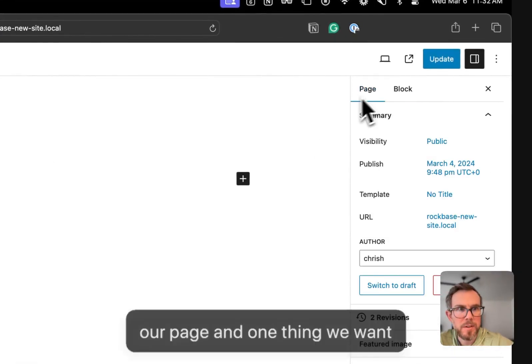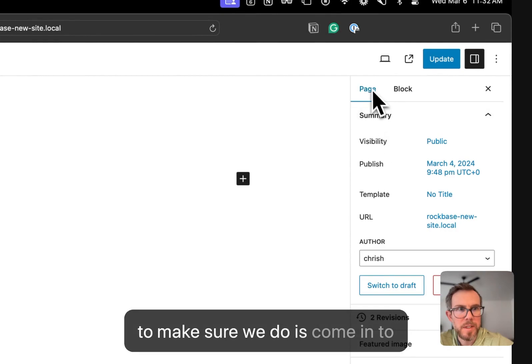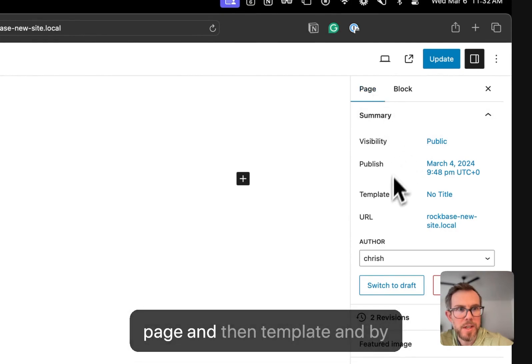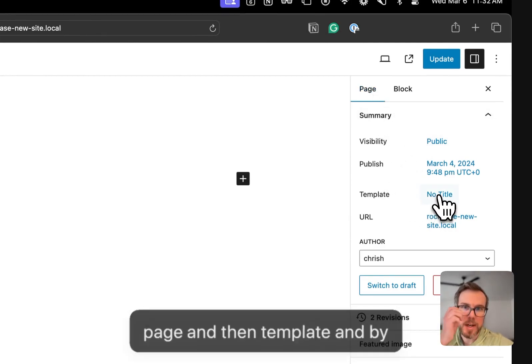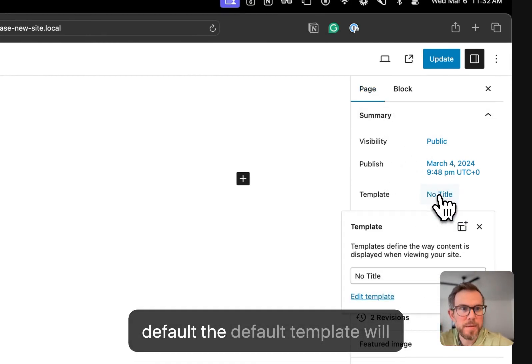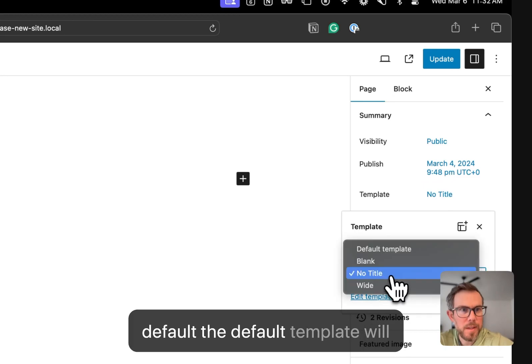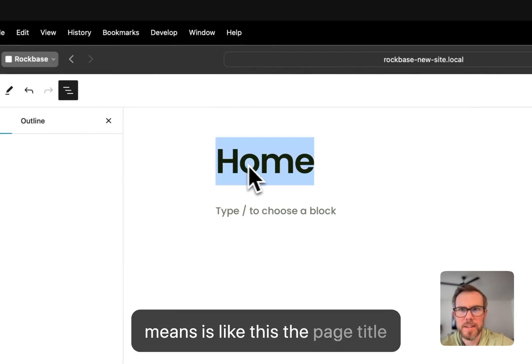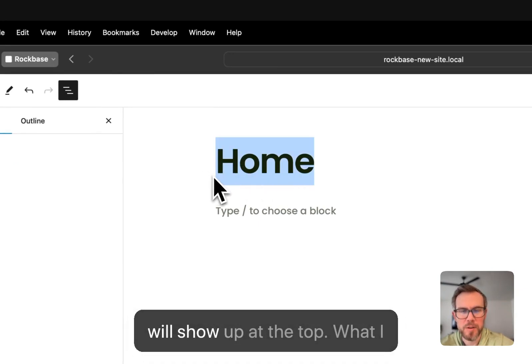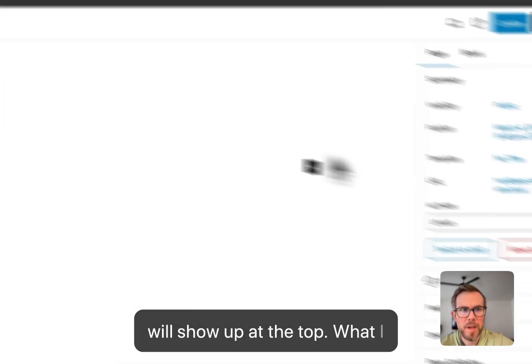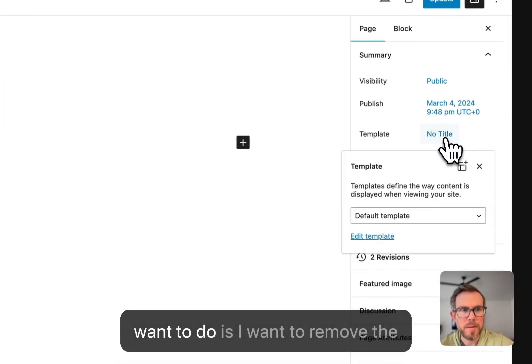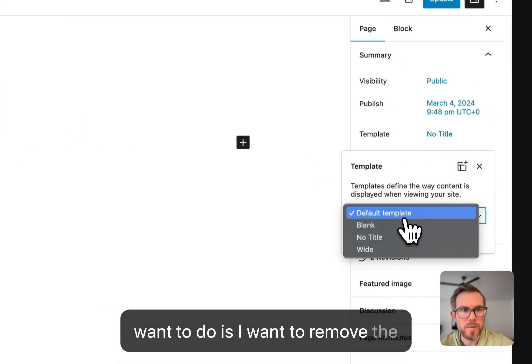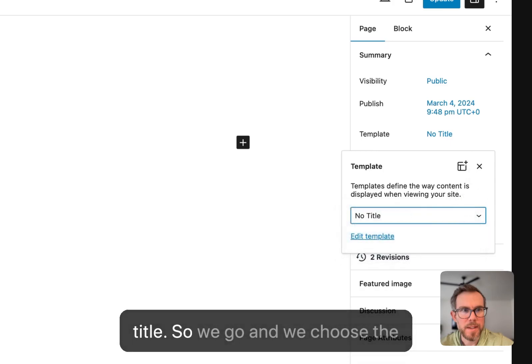And one thing we want to make sure we do is come into page and then template. And by default, the default template will be selected. And what that means is the page title will show up at the top. What I want to do is I want to remove the title.